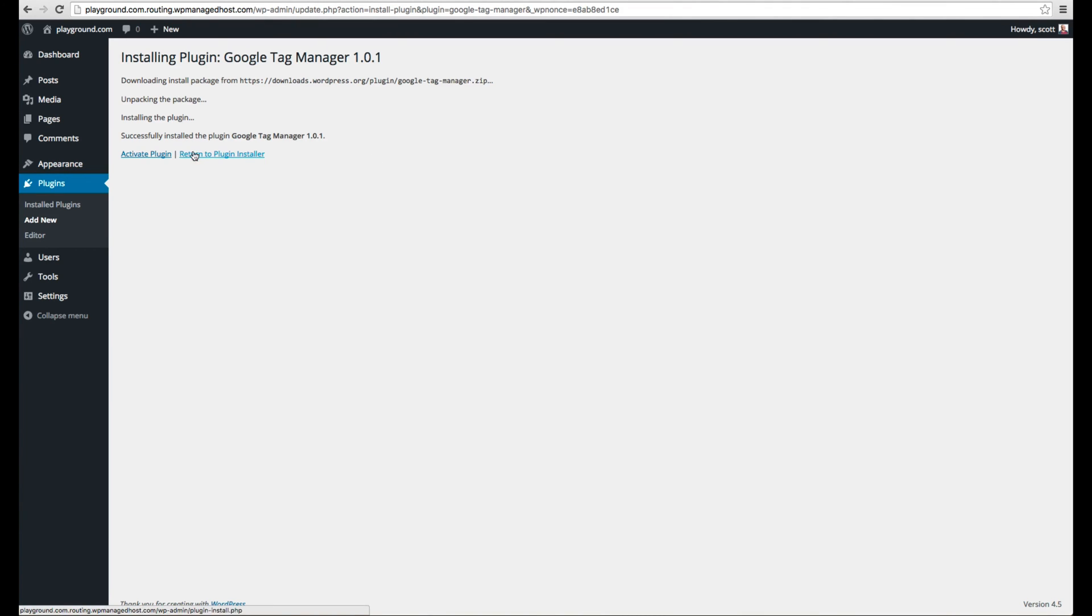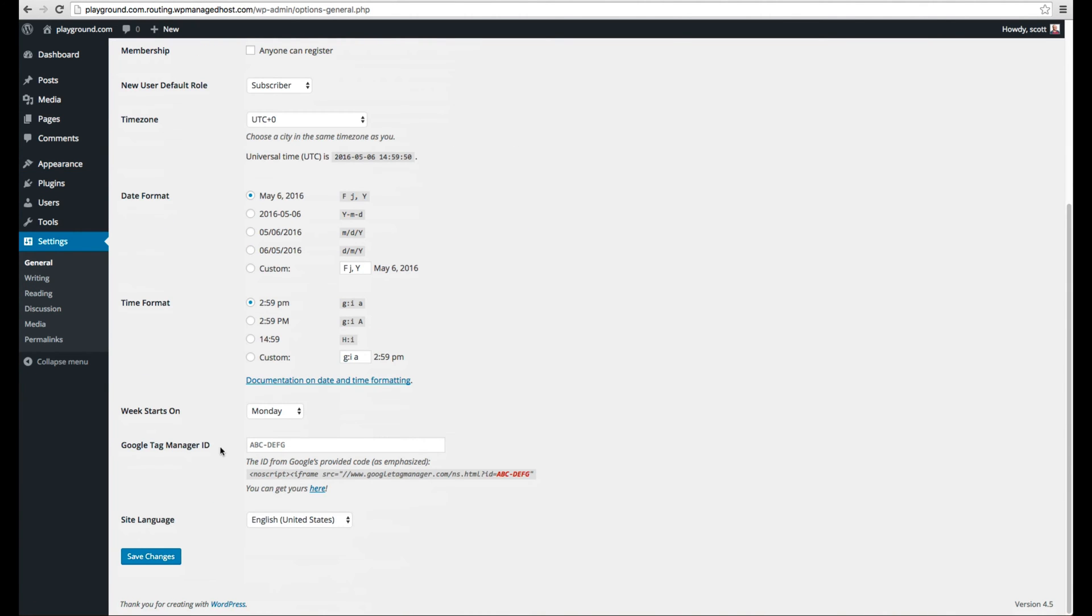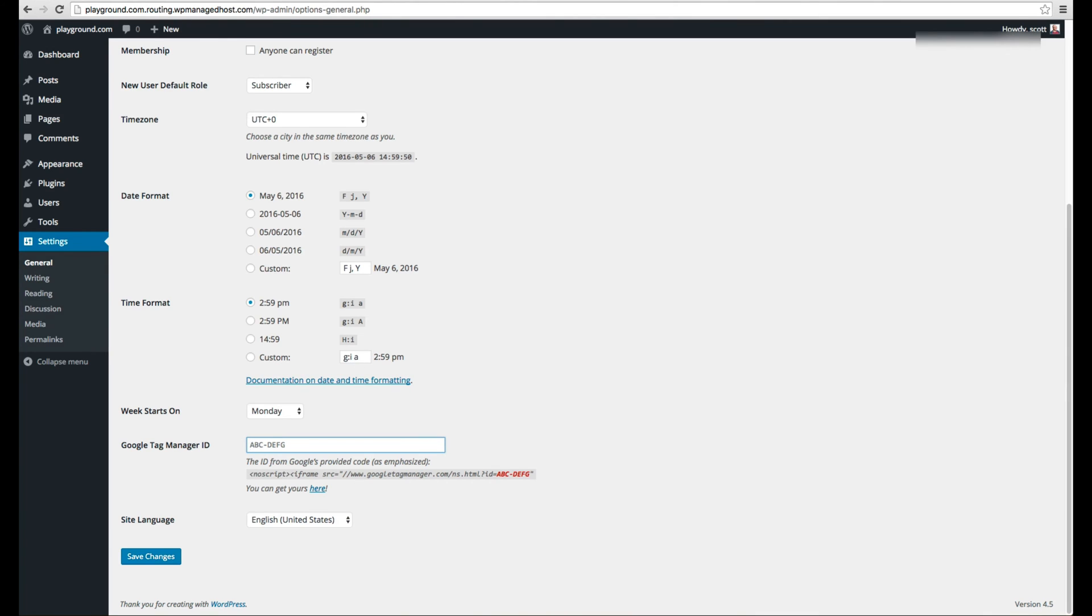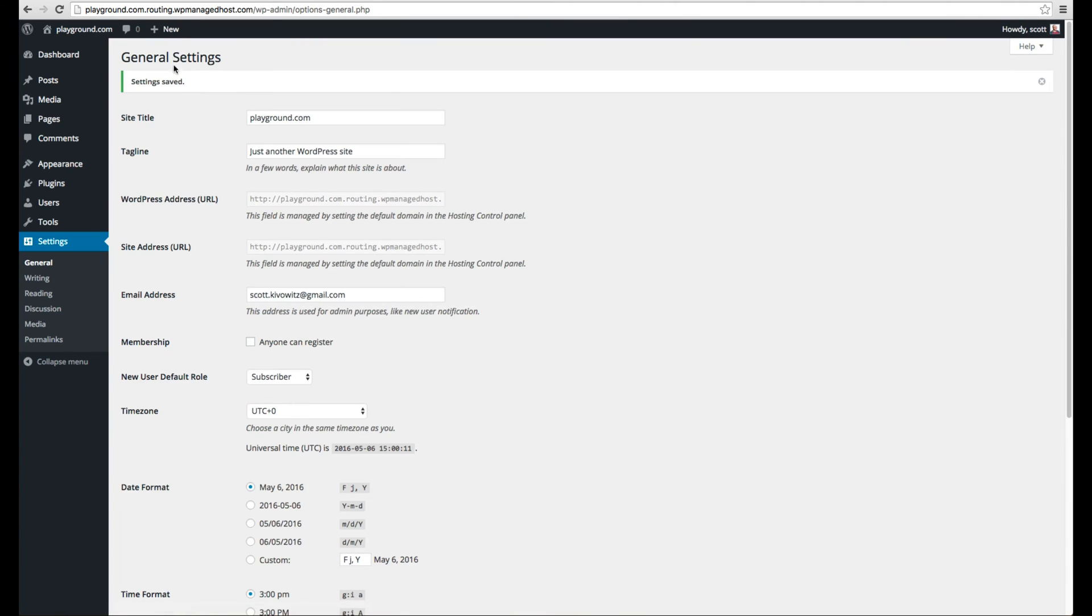But then we're going to activate it. Now to use this, all you do is go to settings and scroll down to right here, it says Google Tag Manager. So we're going to go back. You see, it says you need the ID from Google Tag Manager, not including the rest of the script. We're going to go back here and just copy that part of the script and then paste it in right here. And I'm going to hit save changes. And now it's done.